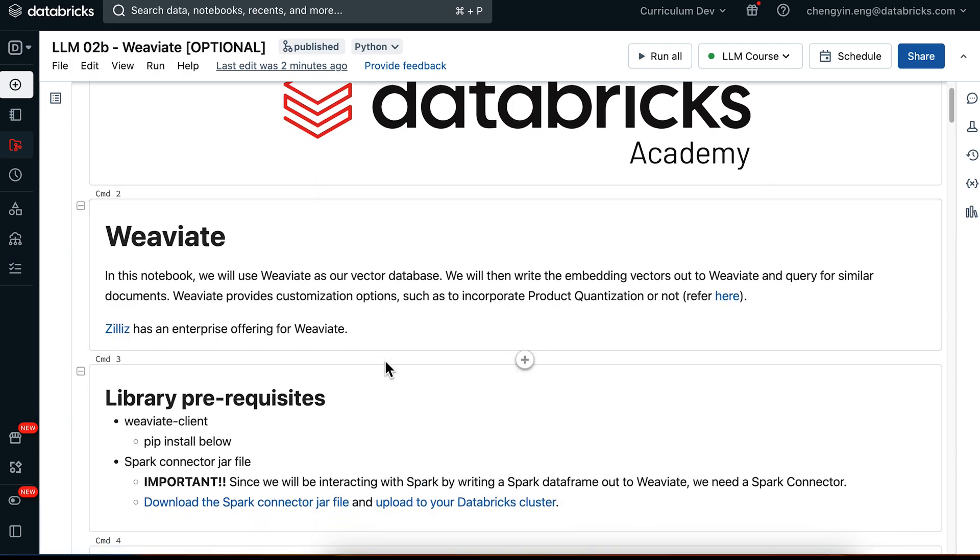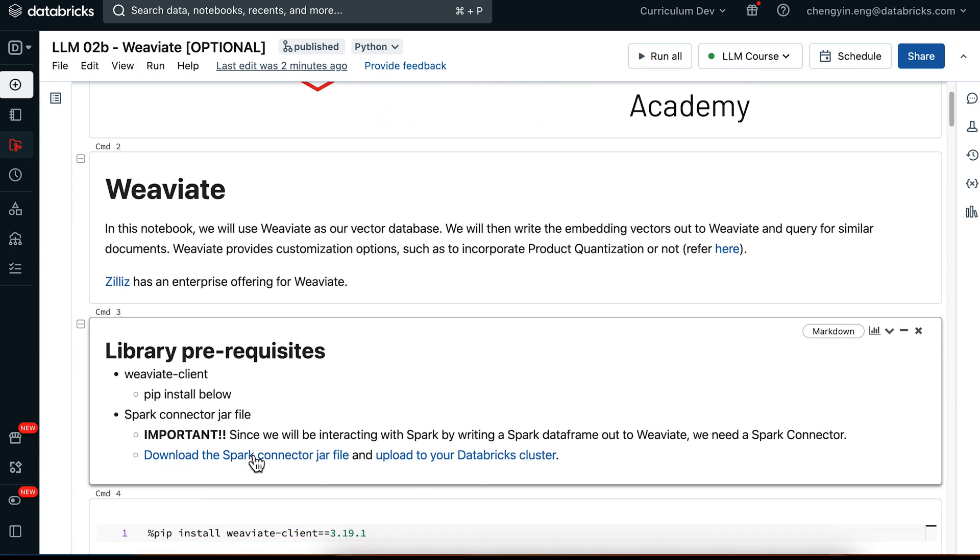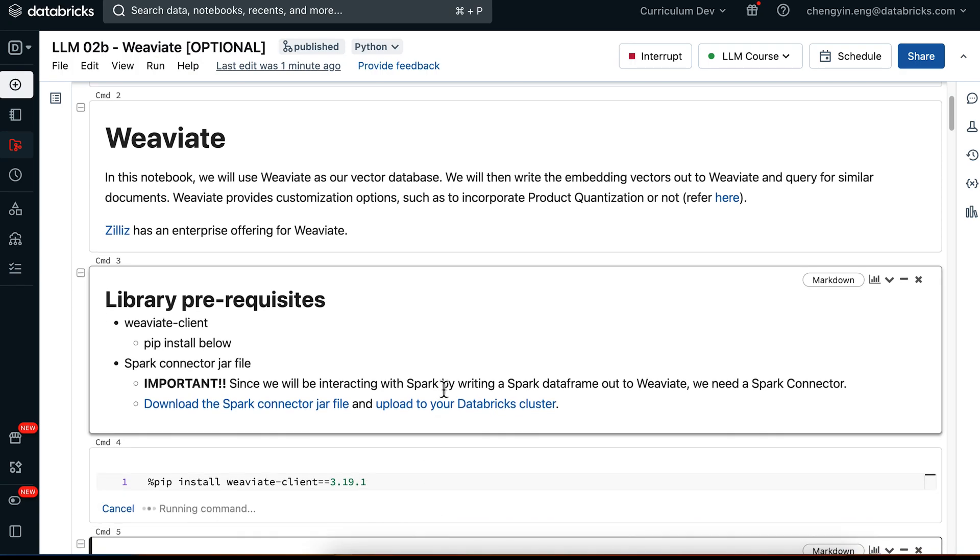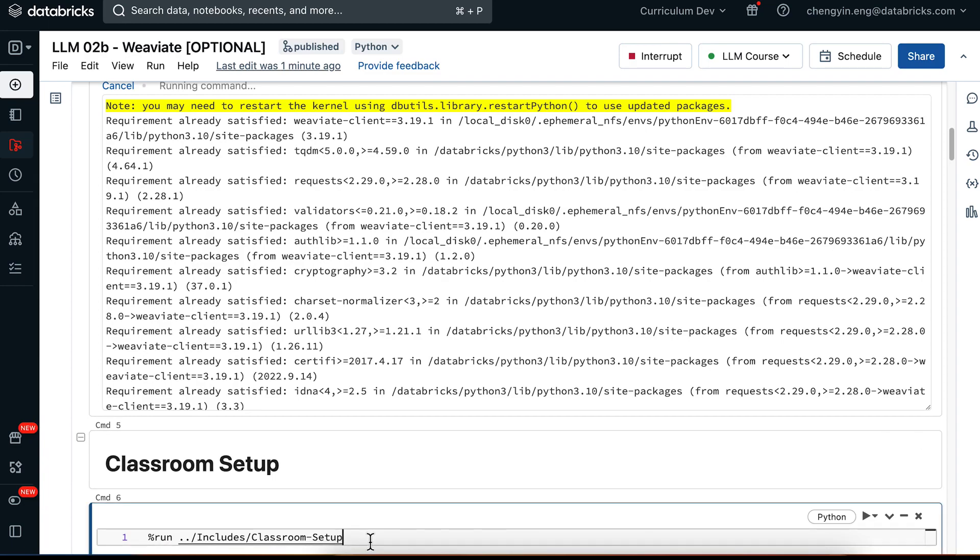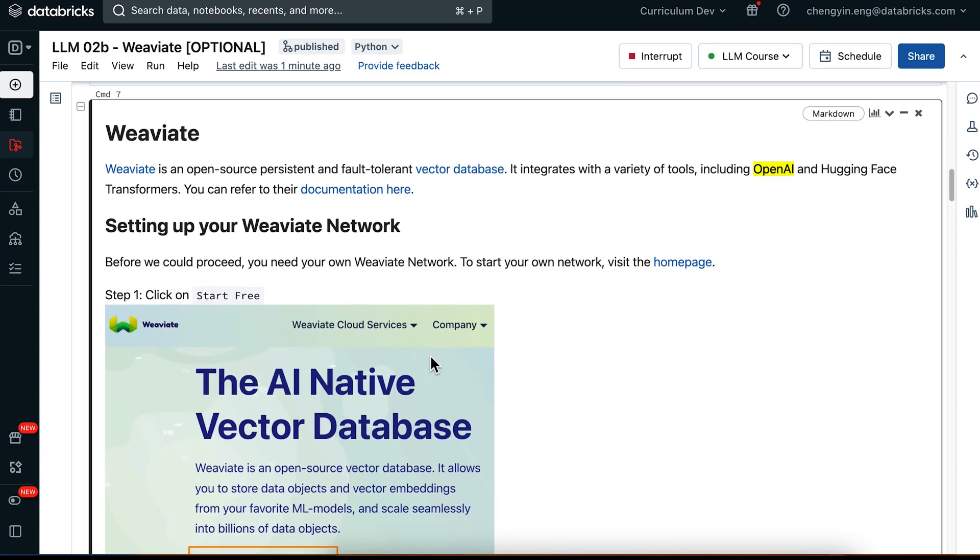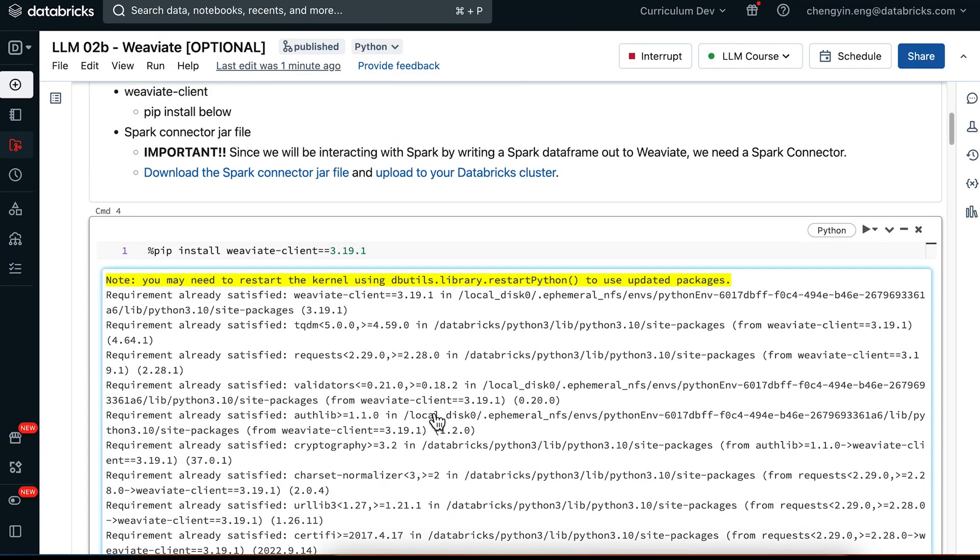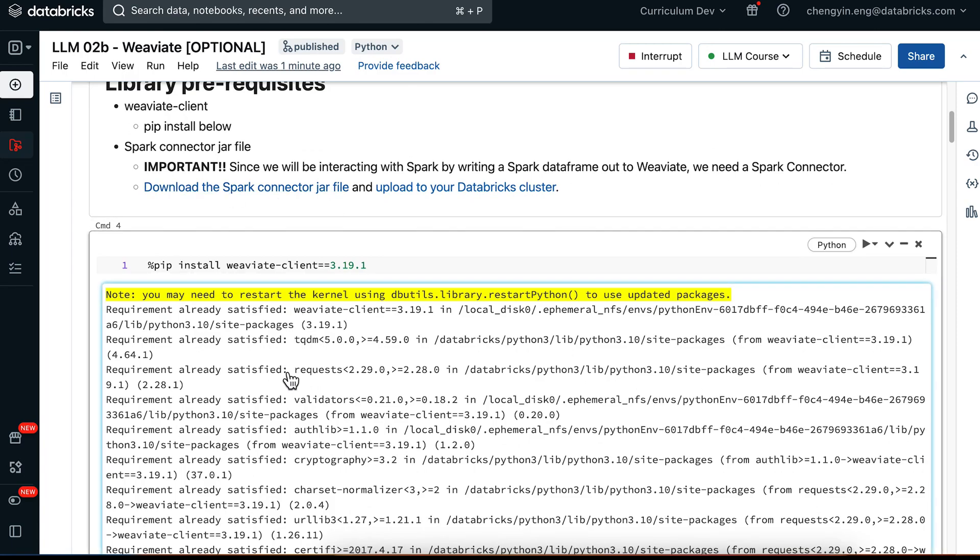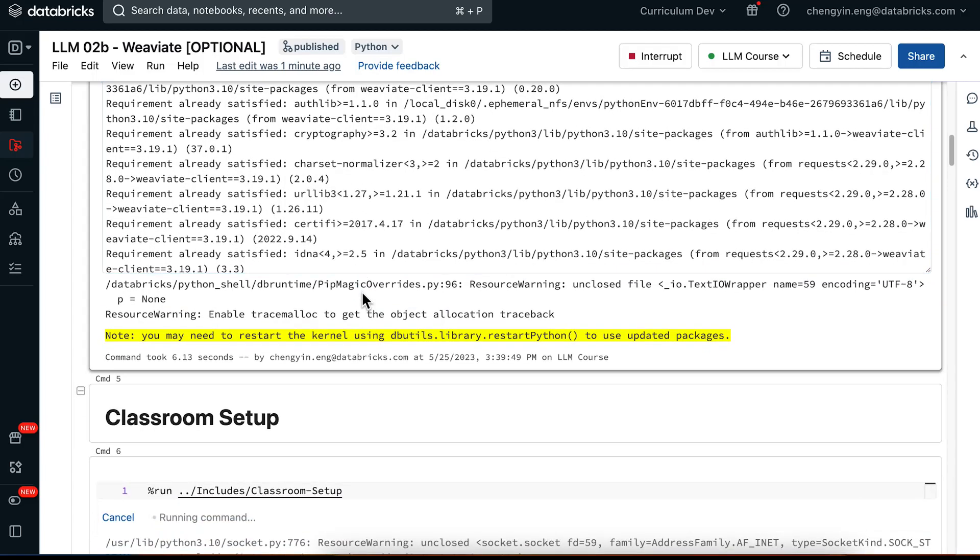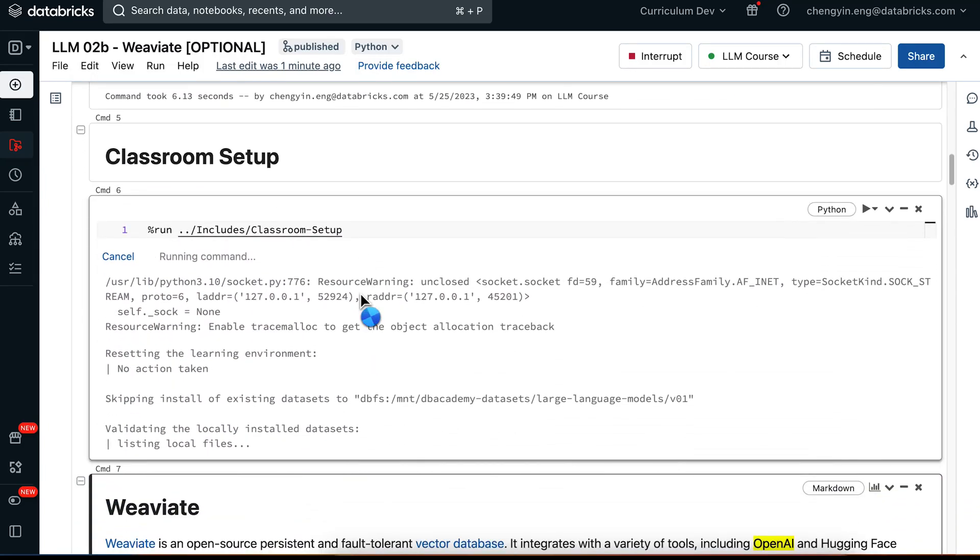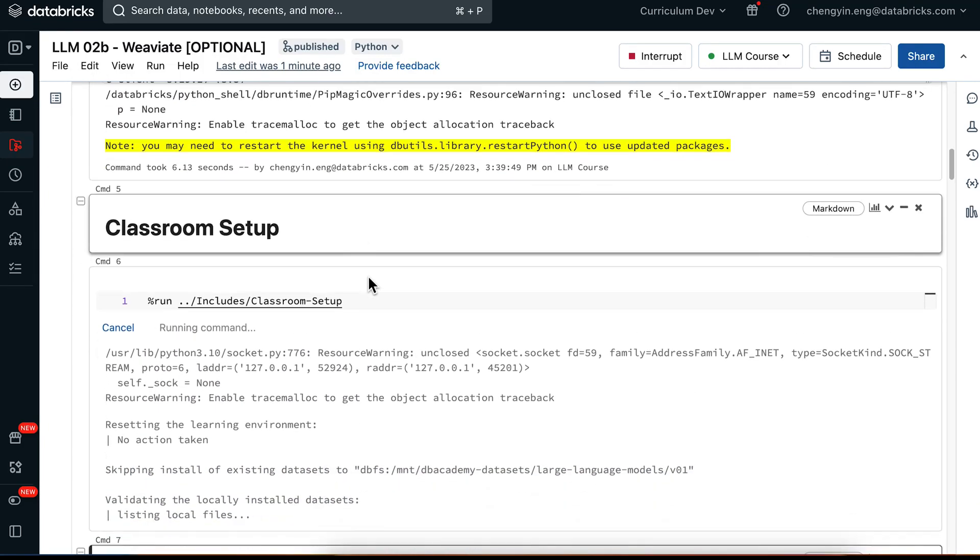For this notebook to run end-to-end, you will need to have Weaviate client installed and also their Spark connector JAR file. In the following cells, we're going to set up our environment by running the pip install statement and also by running our classroom setup script. Please also remember to install this Spark connector JAR file and upload to the Databricks cluster in the meantime. Feel free to pause this video and return once you are ready.